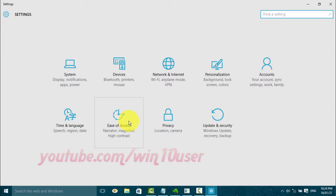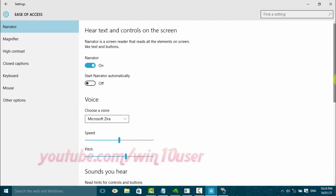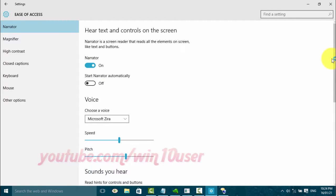Click Ease of Access. Turn on Narrator. In Settings, use the Narrator toggle switch and scroll down.